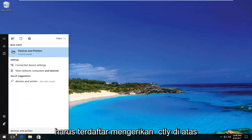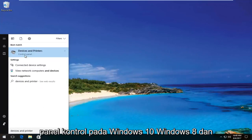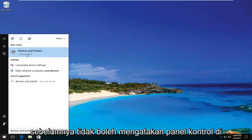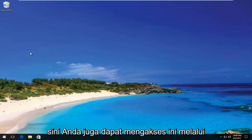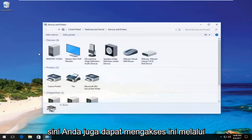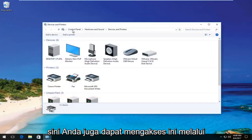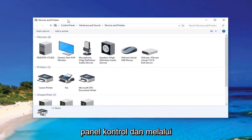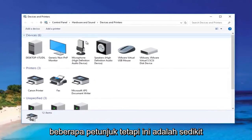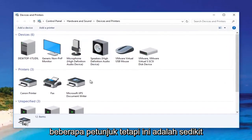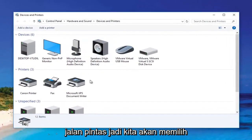It should be listed directly above Control Panel on Windows 10. Windows 8 and earlier should not say Control Panel there. You can also access this through the Control Panel and go through some of the prompts, but this is a little bit of a shortcut.